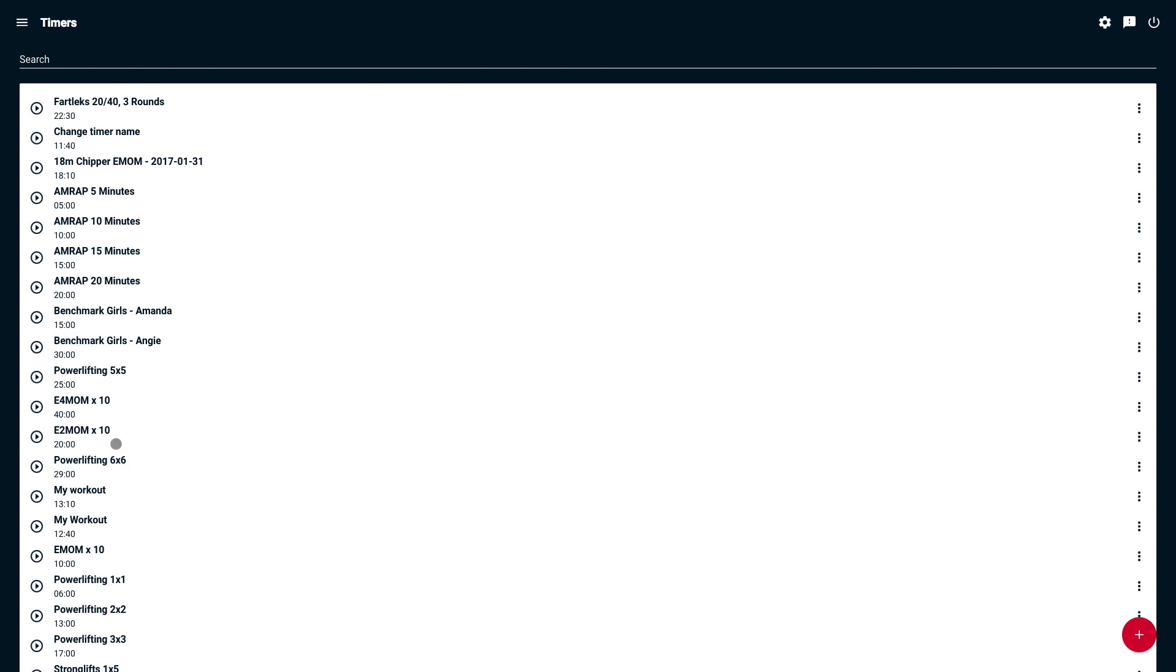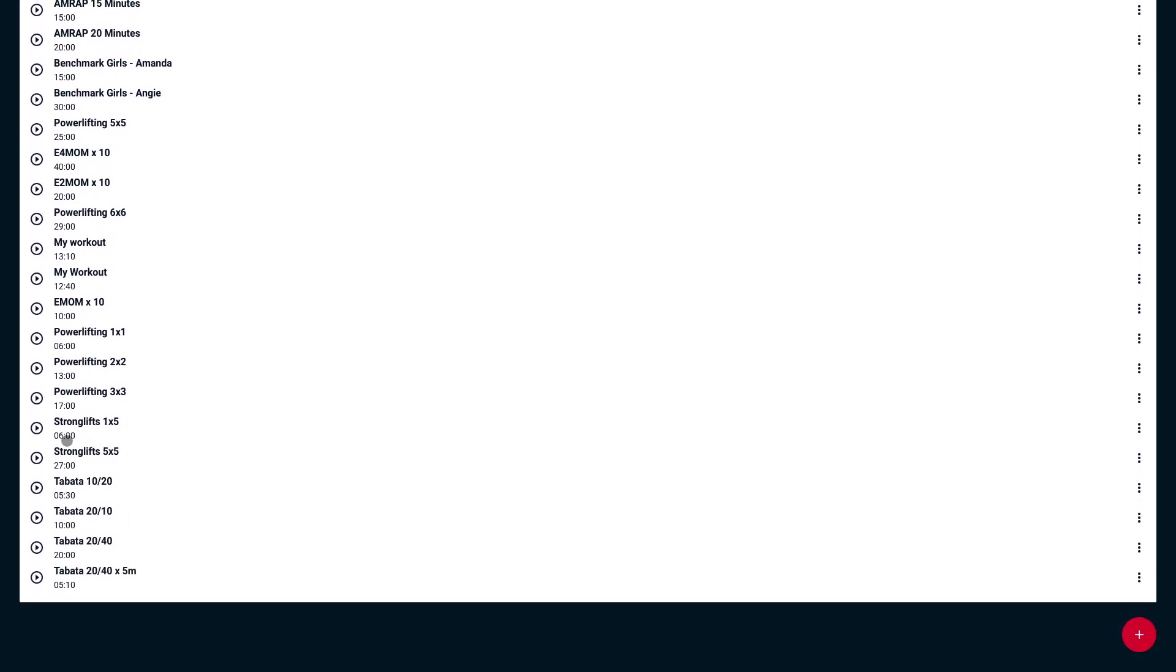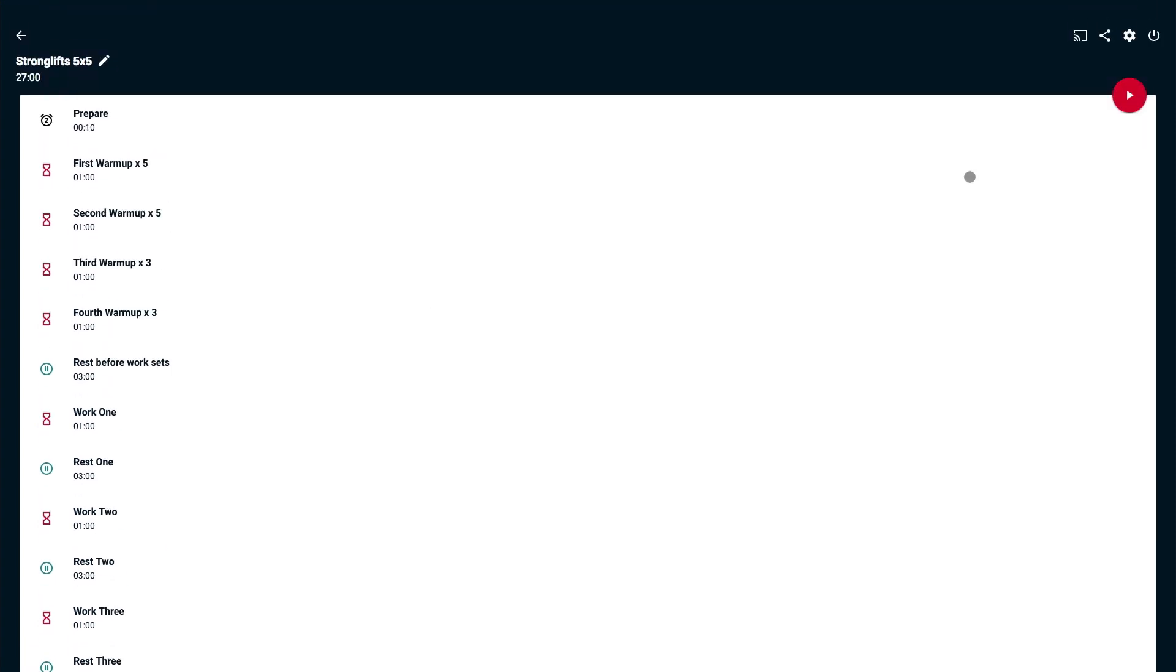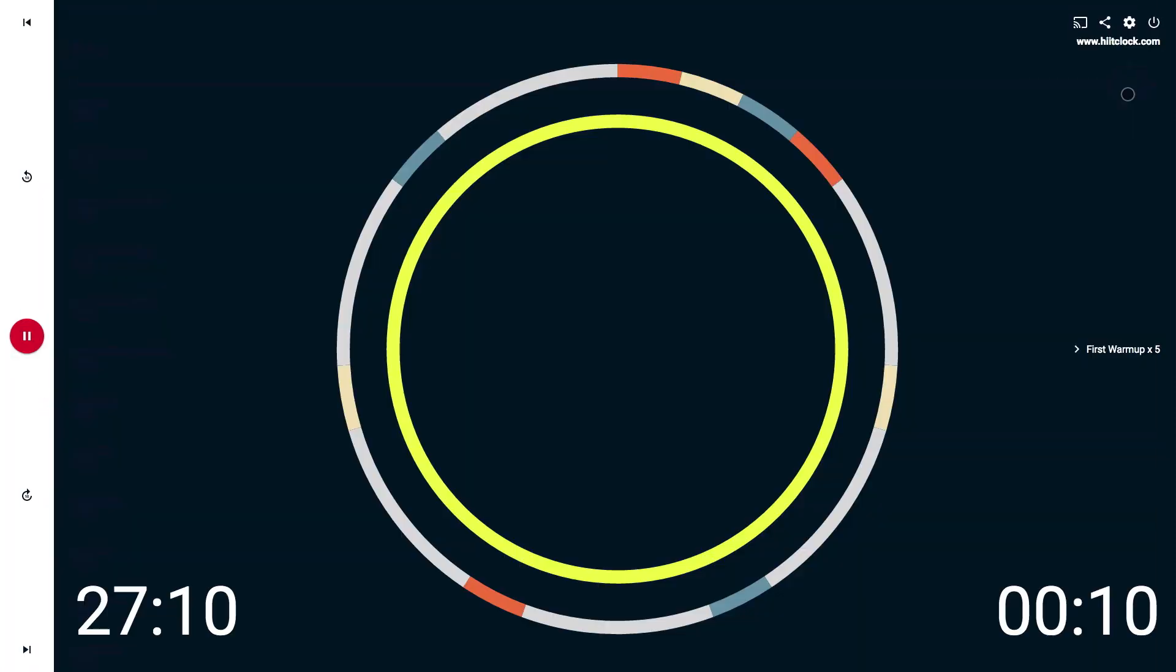Let's walk through a Stronglifts 5x5 workout. You can review the periods or just click play.